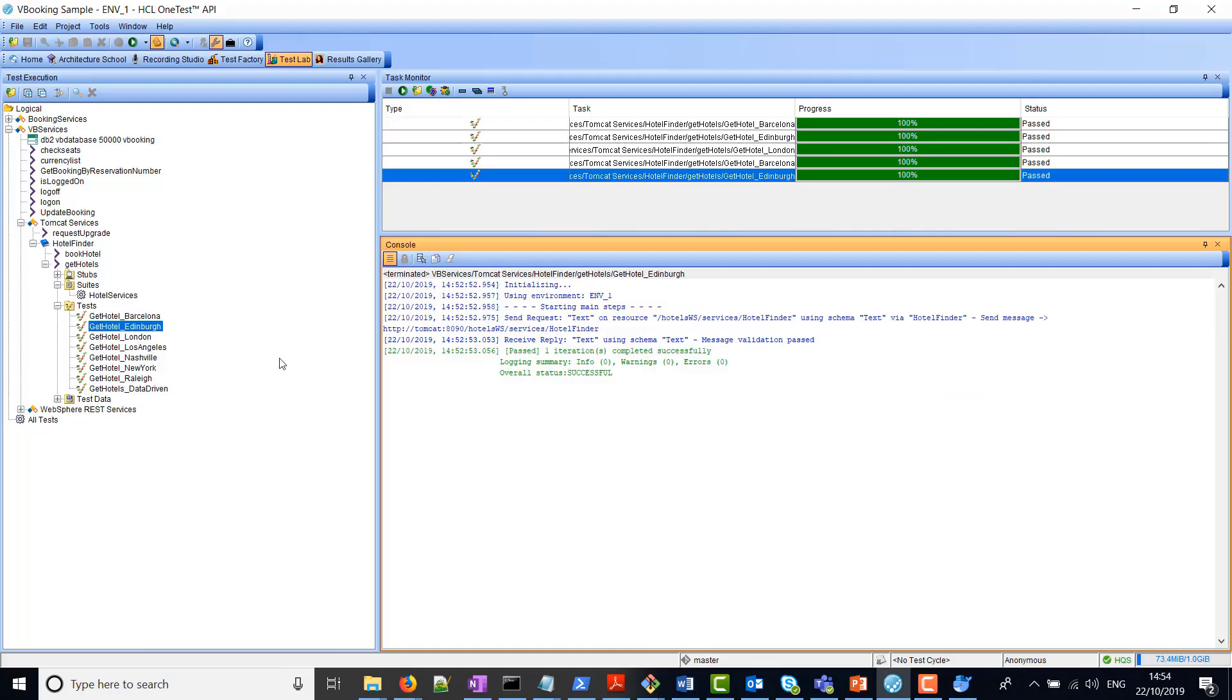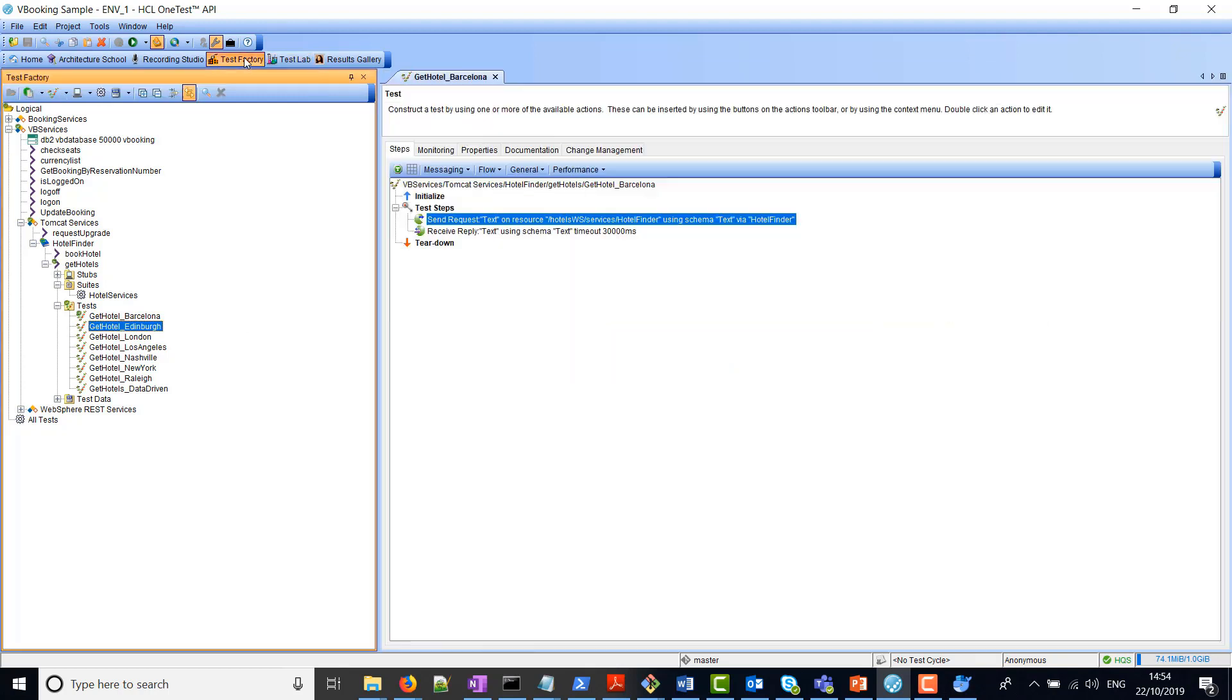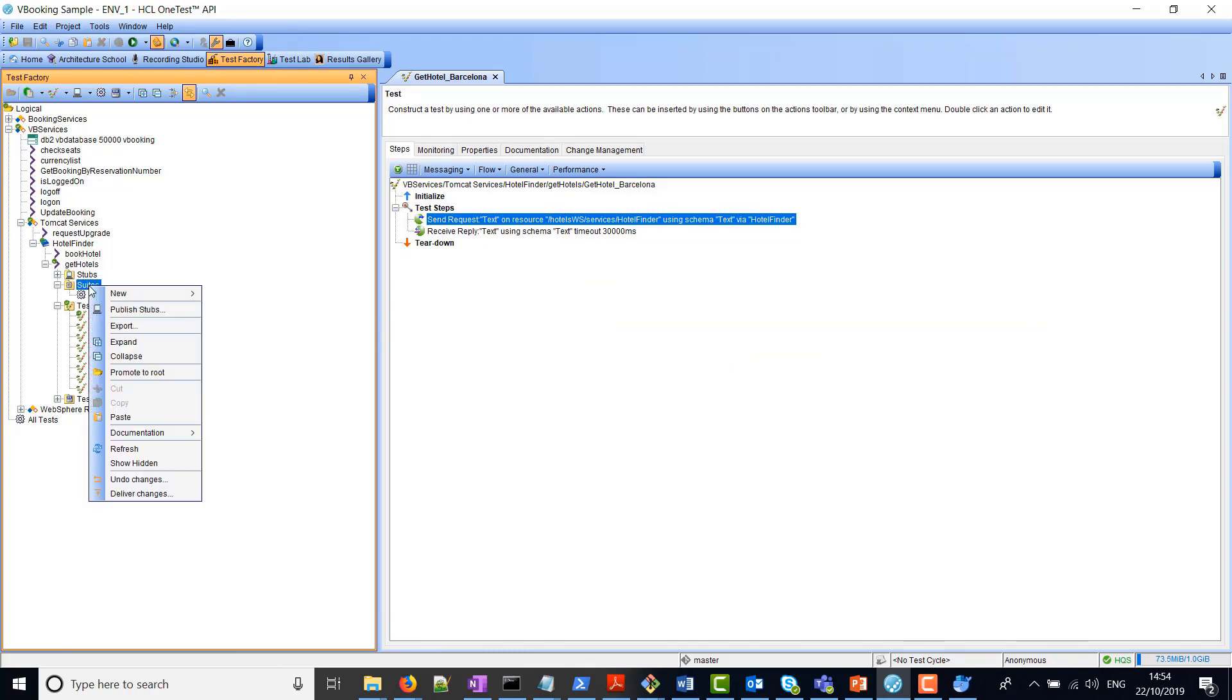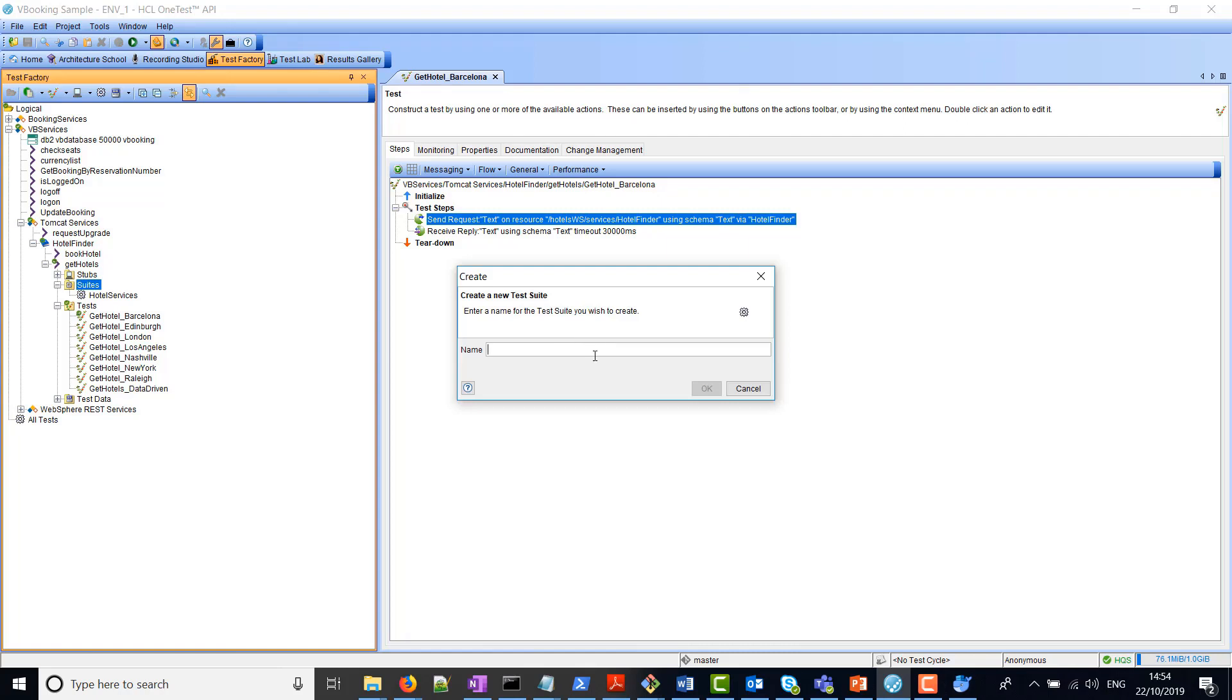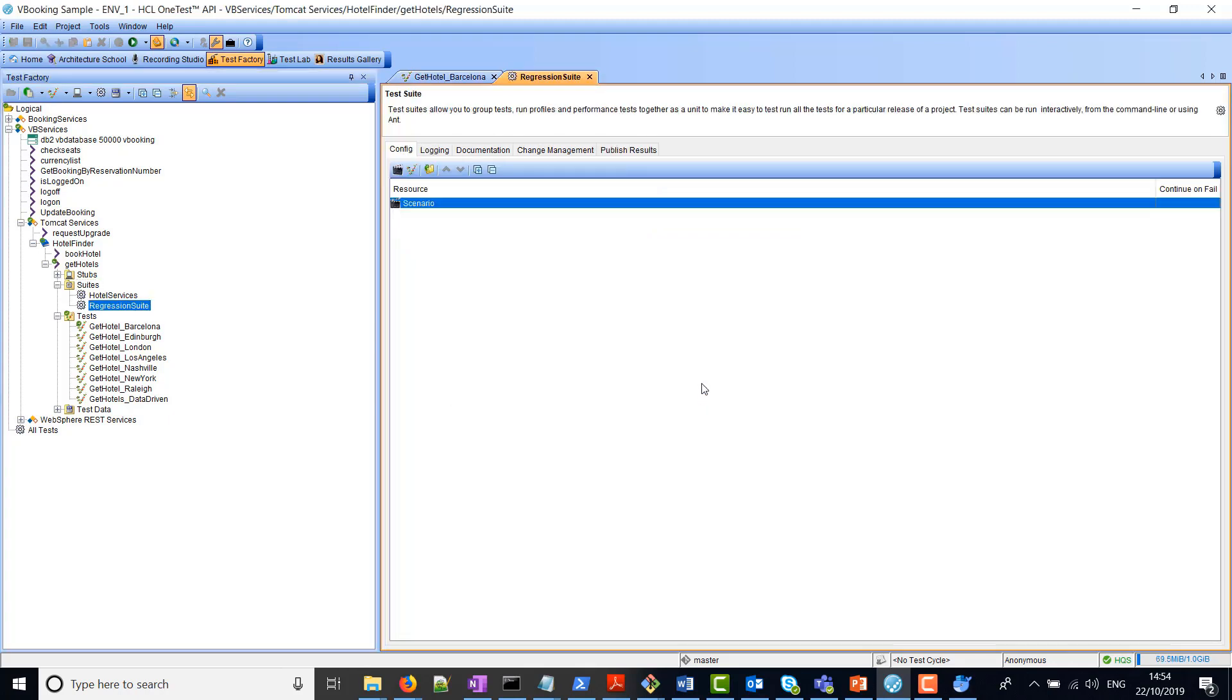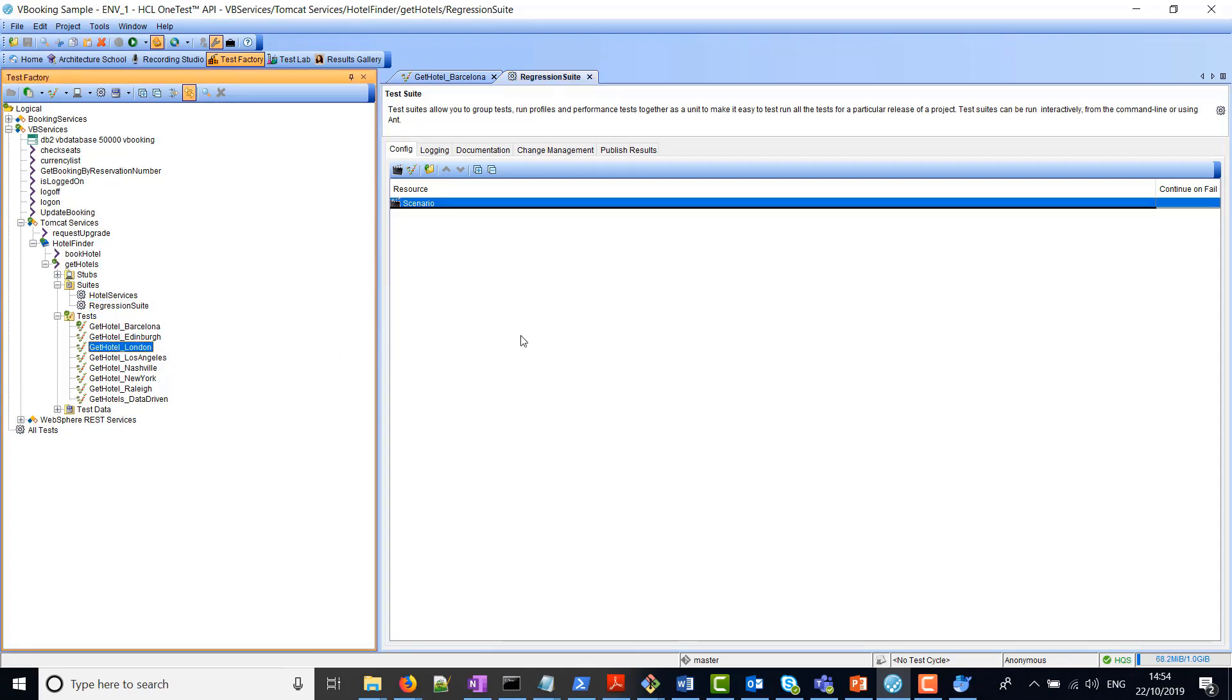Once we're happy that these tests run successfully, all we have to do now is create a test suite. If we move over to the Test Factory perspective, and under the GetHotels operation suite, I'm going to create a new test suite. I'm going to give it a name regression suite. In here, all I have to do is drag and drop the tests that I would like to run in this test suite.